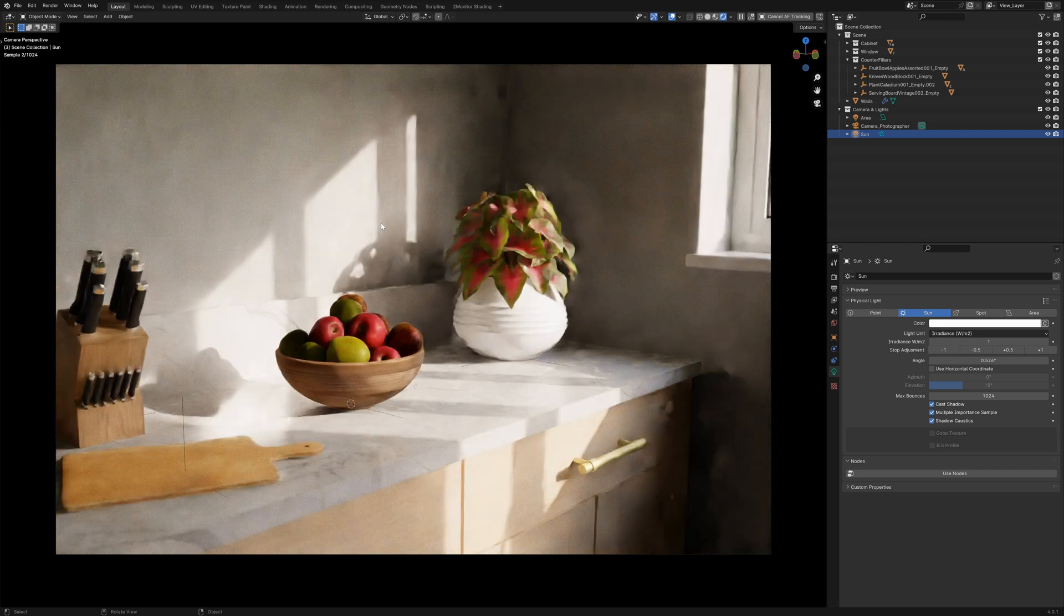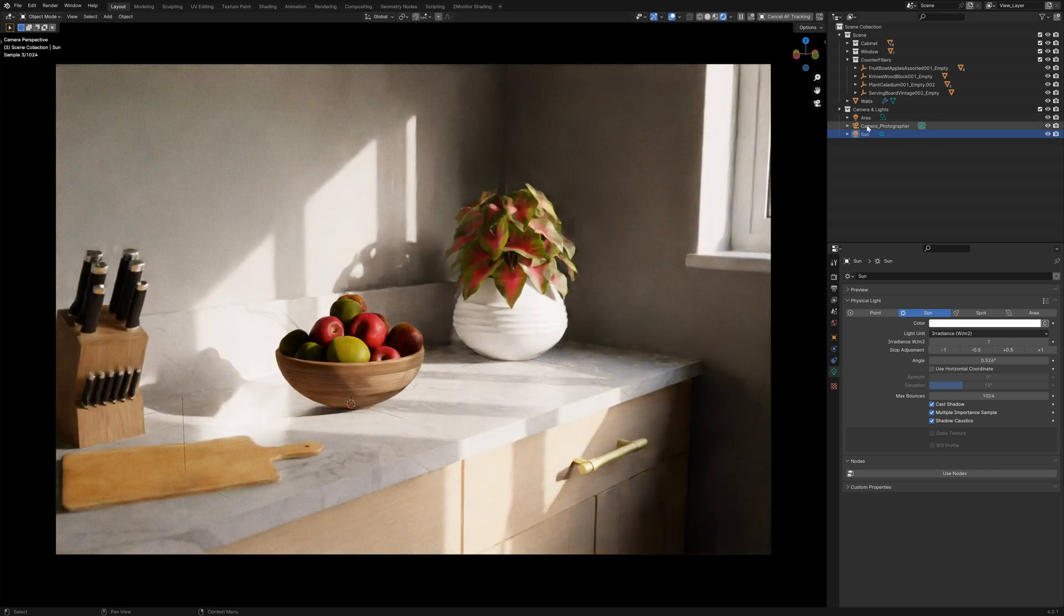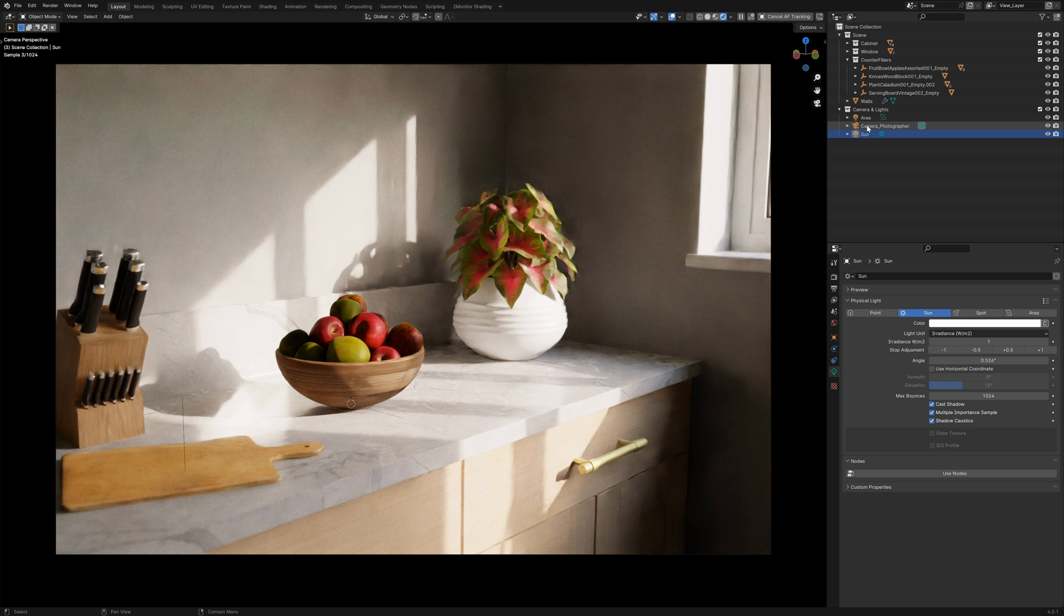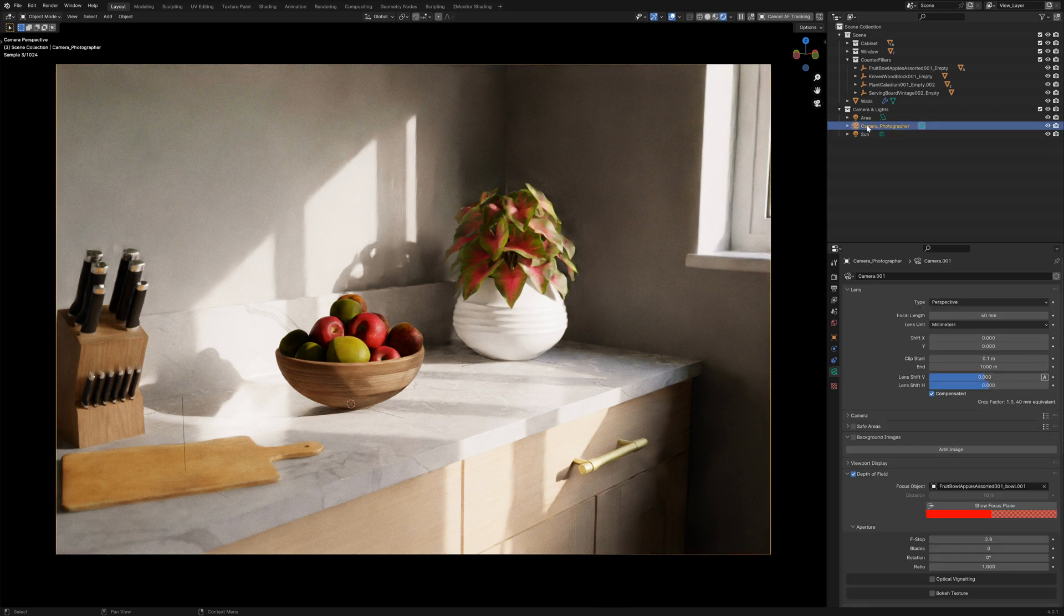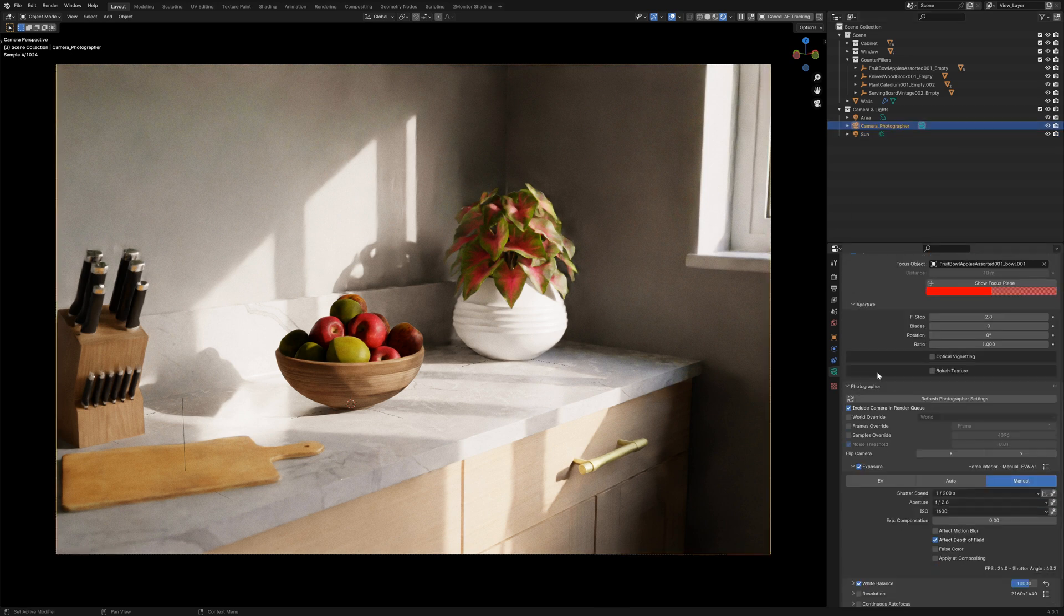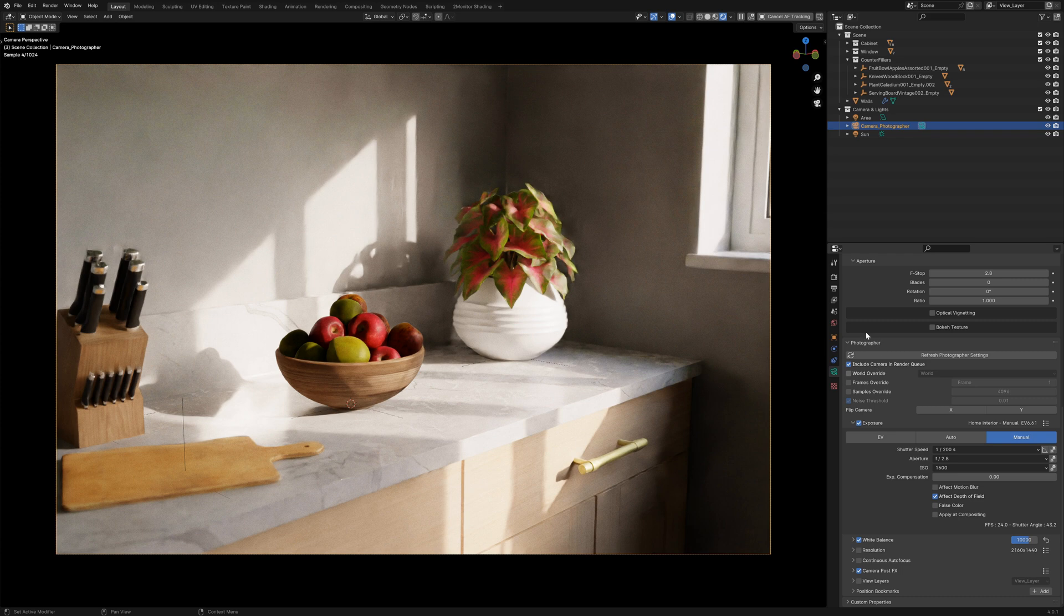In addition, there is one other thing that I would highly recommend that you look into if you are interested in photorealistic rendering and that is the photographer add-on.